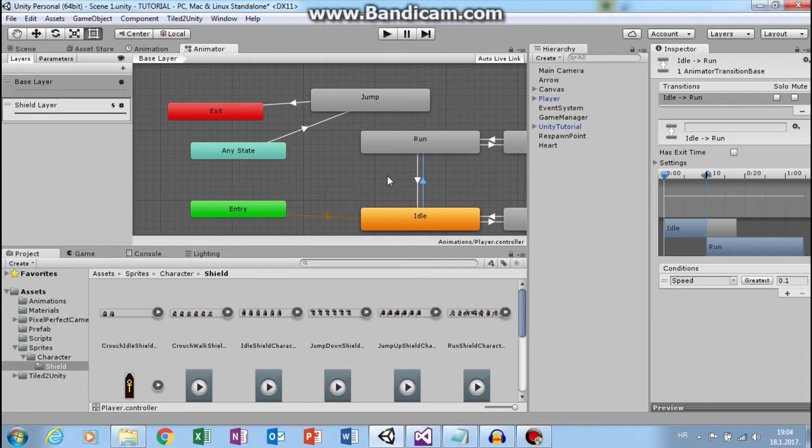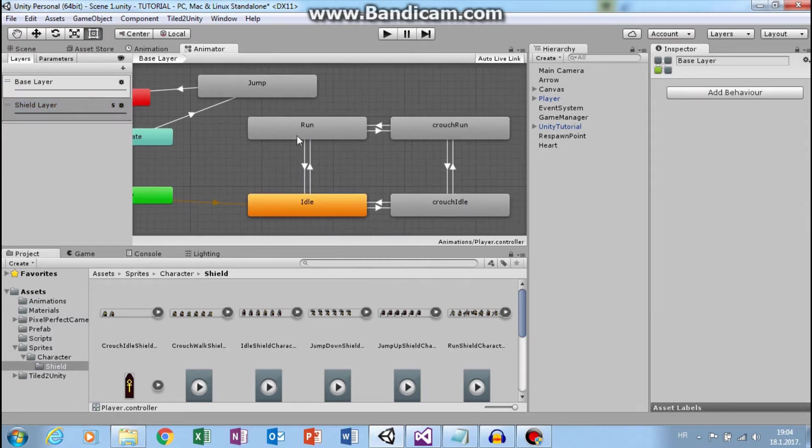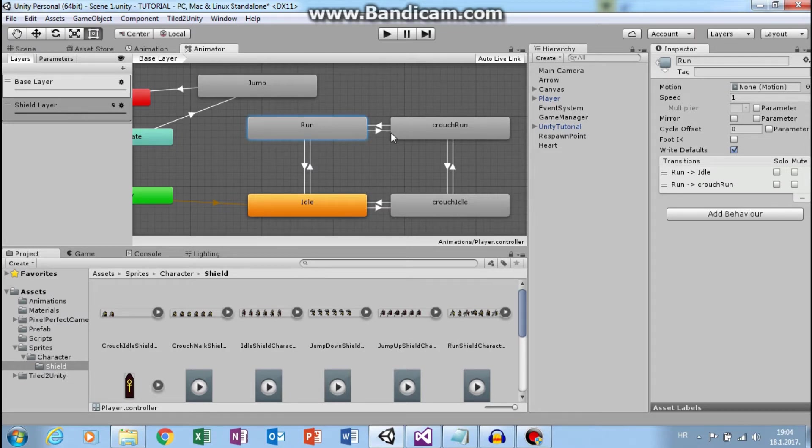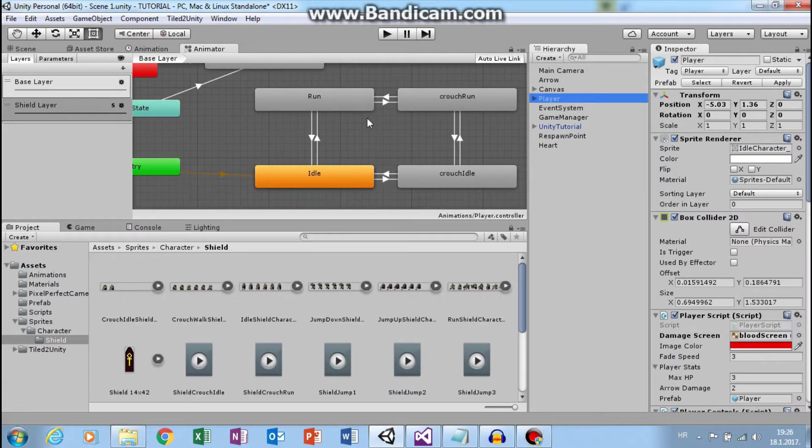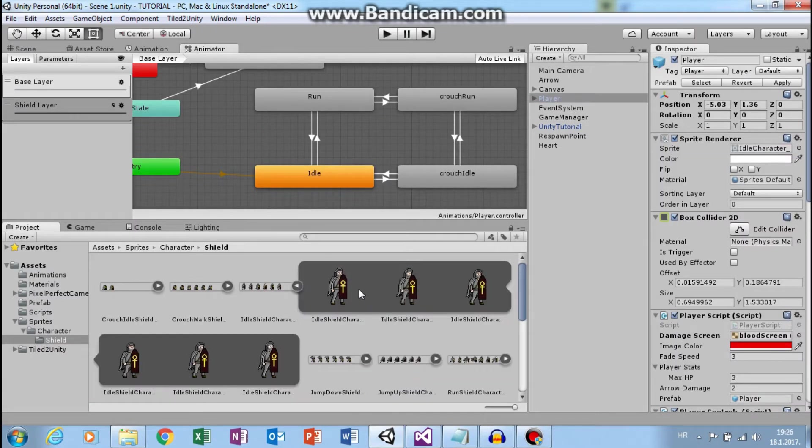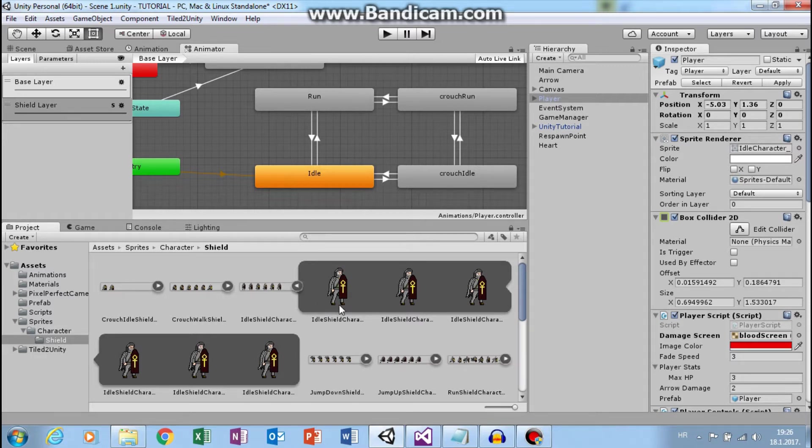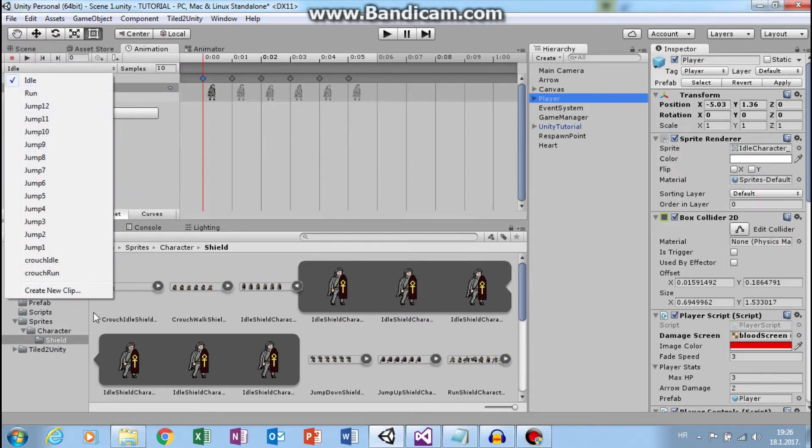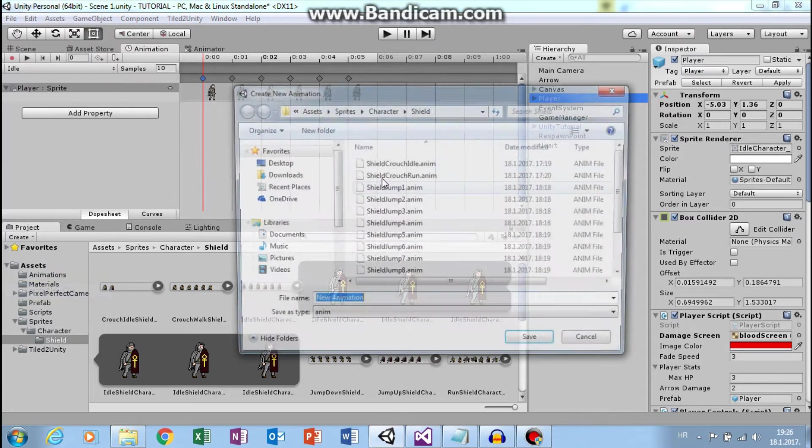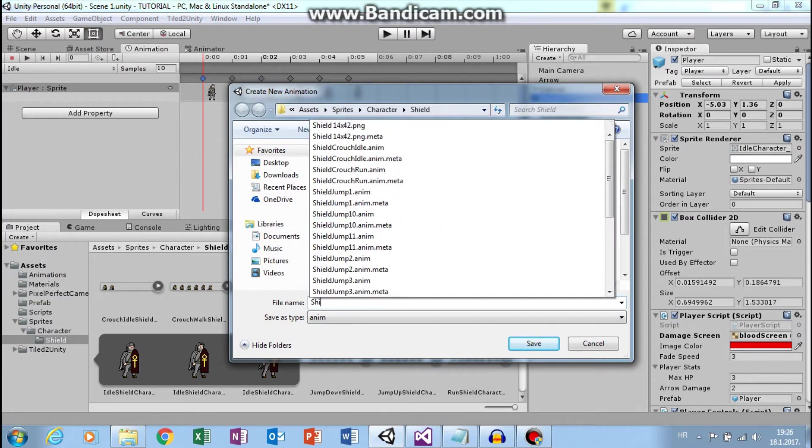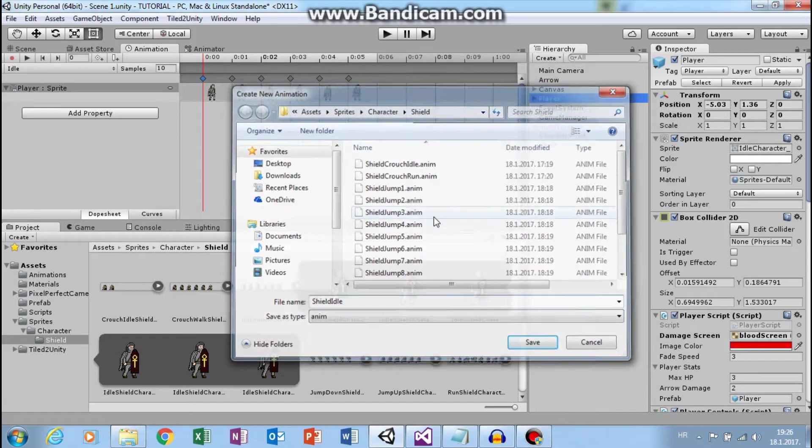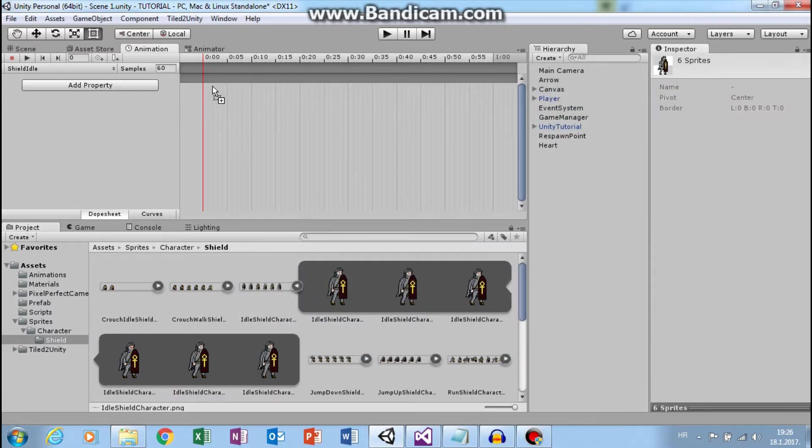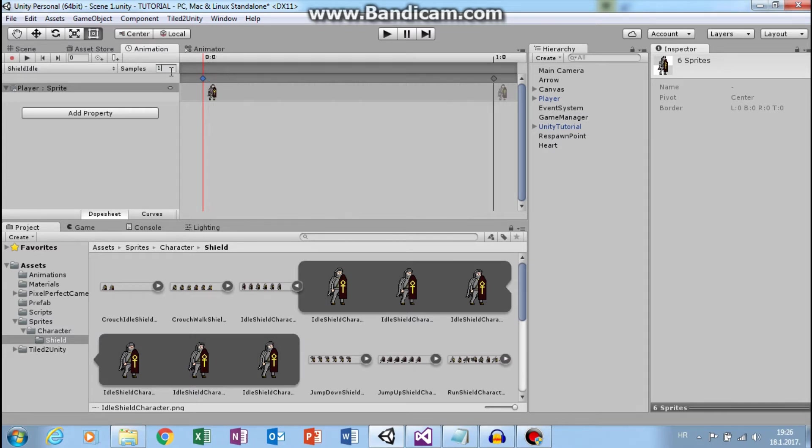This will synchronize shield and base layer. Now my shield layer has exactly the same transitions as my base layer. But in shield layer we can change animations and run that animations when we pick up shield. For example, here I have idle shield sprites that I will use for animation. So let's go to animation and create new clip. I will call this shield idle and use these and set this to 10 frames per second.